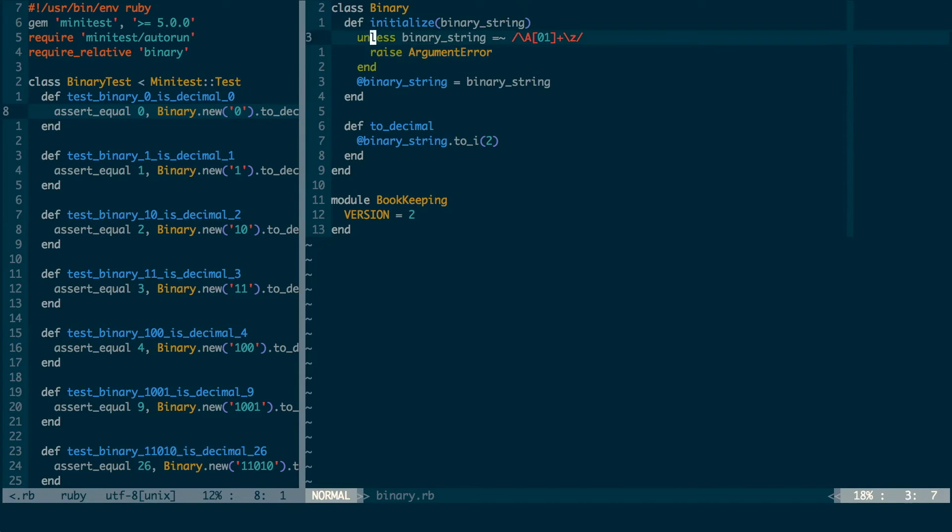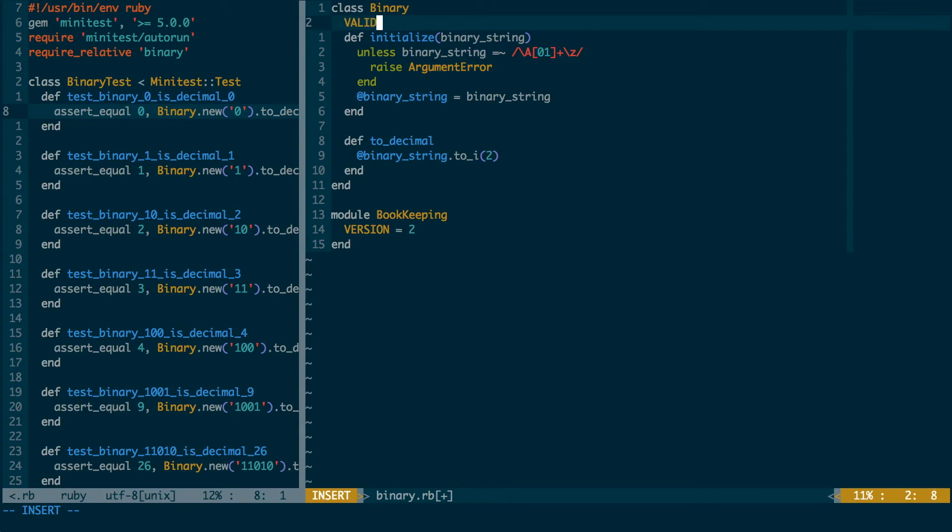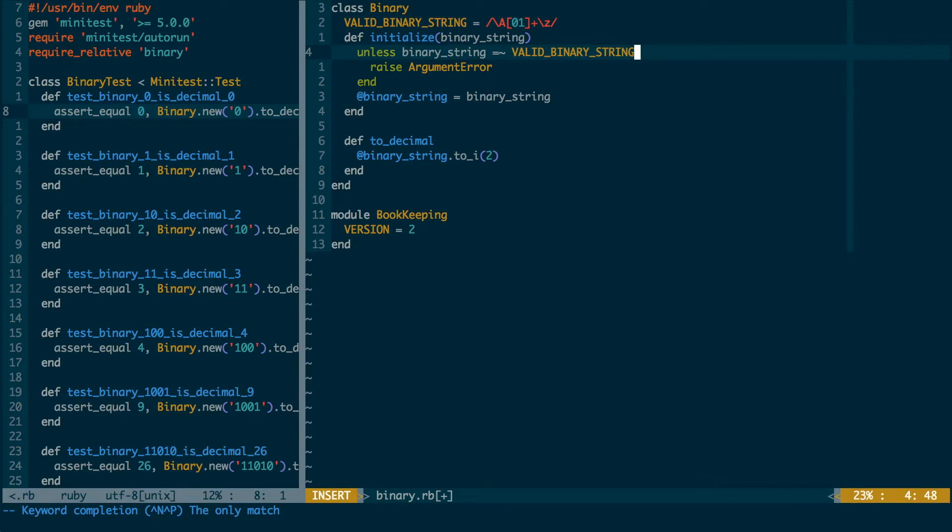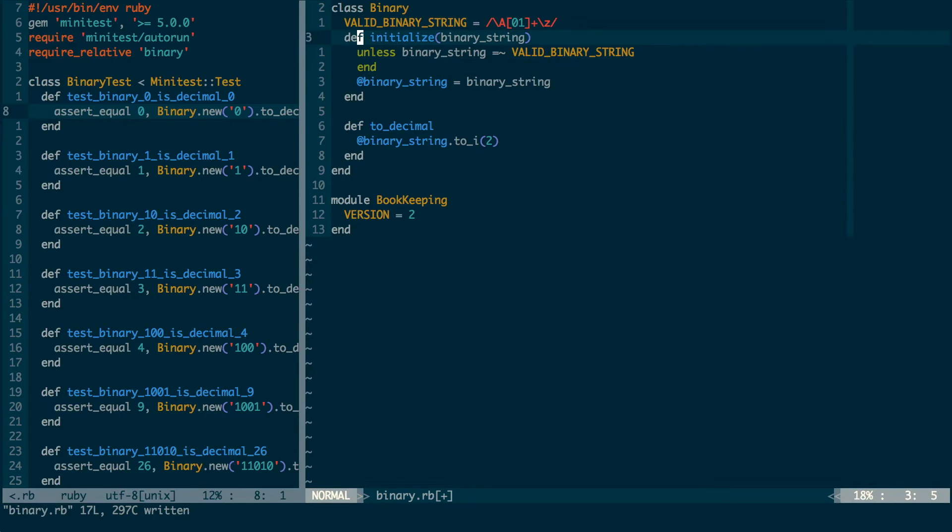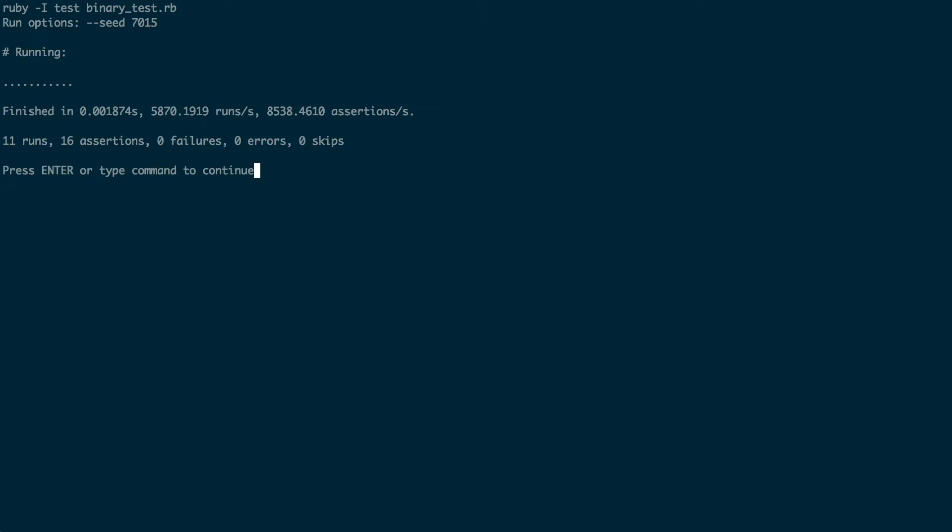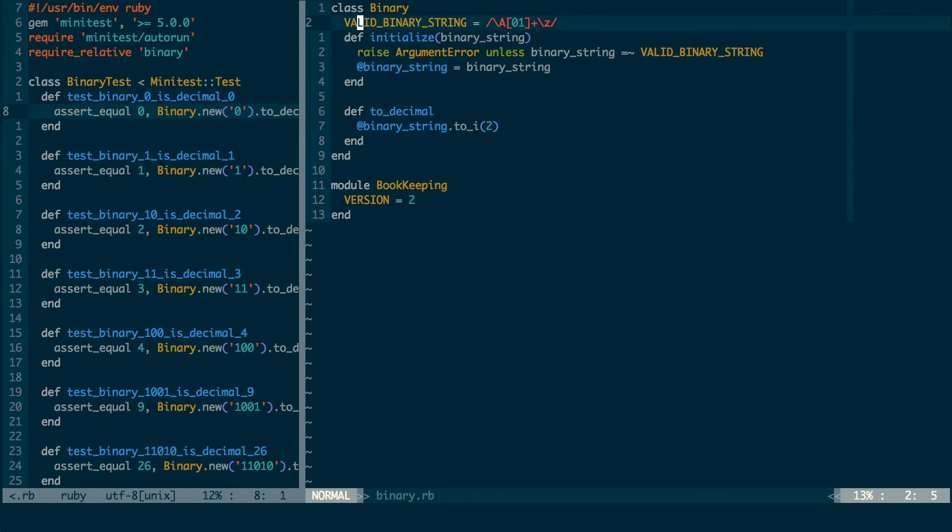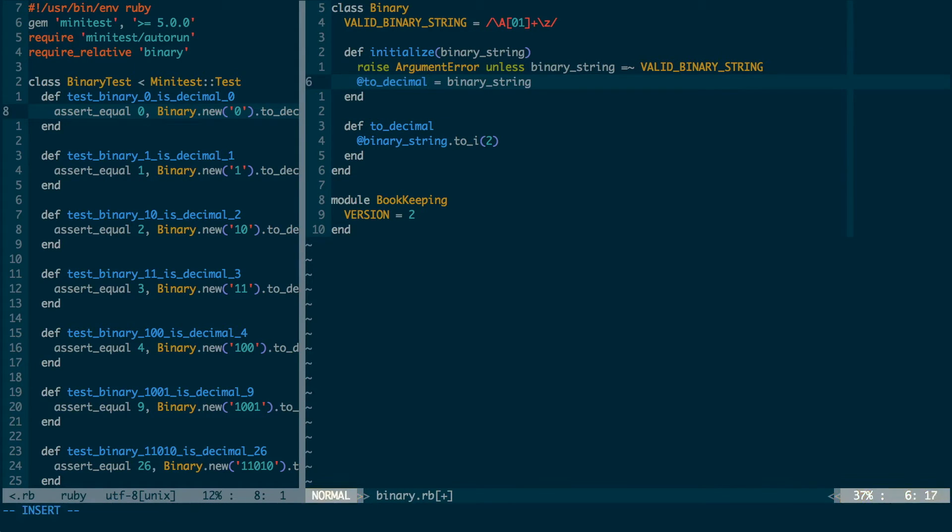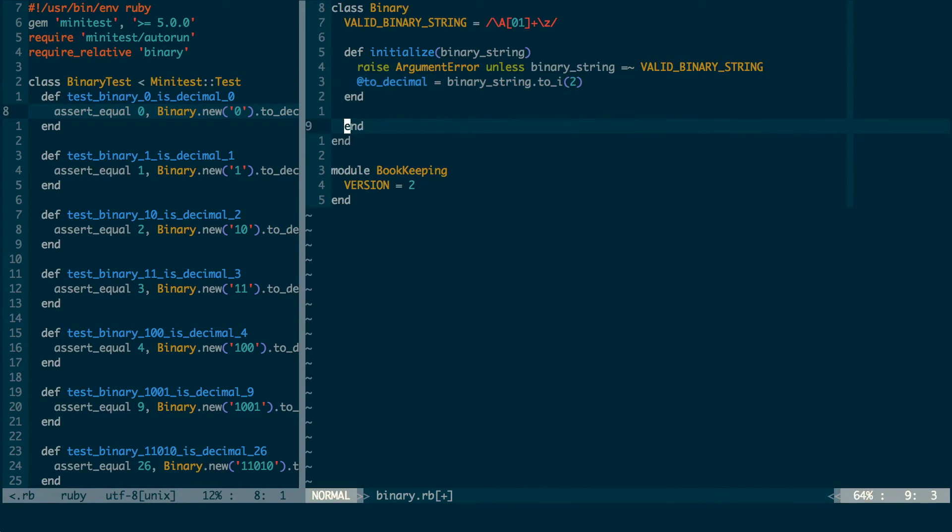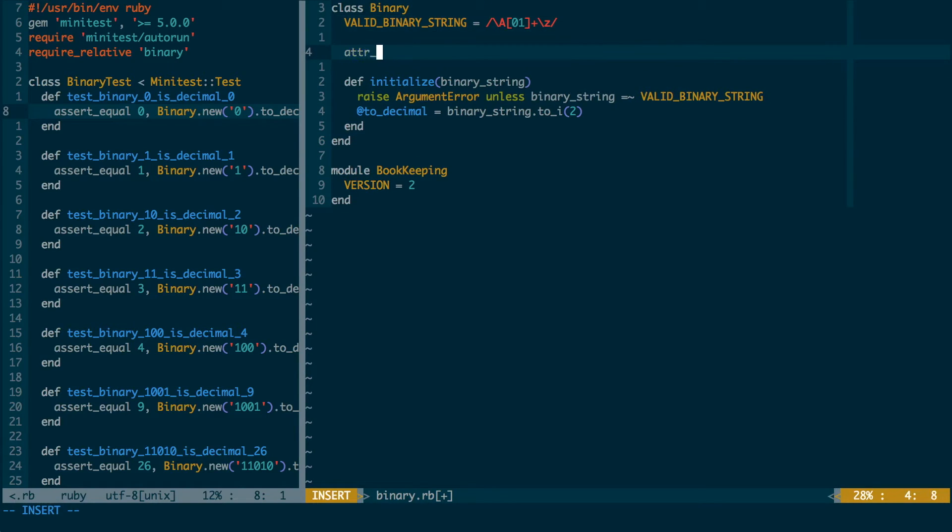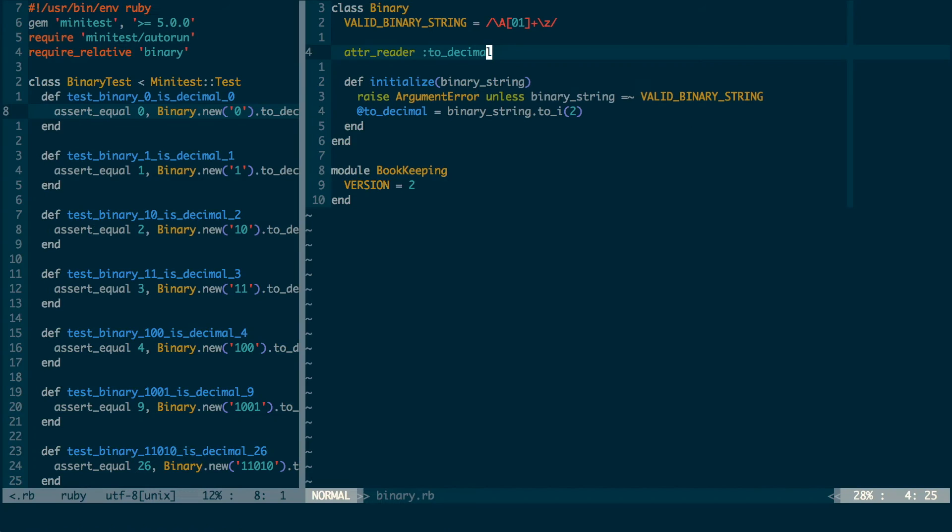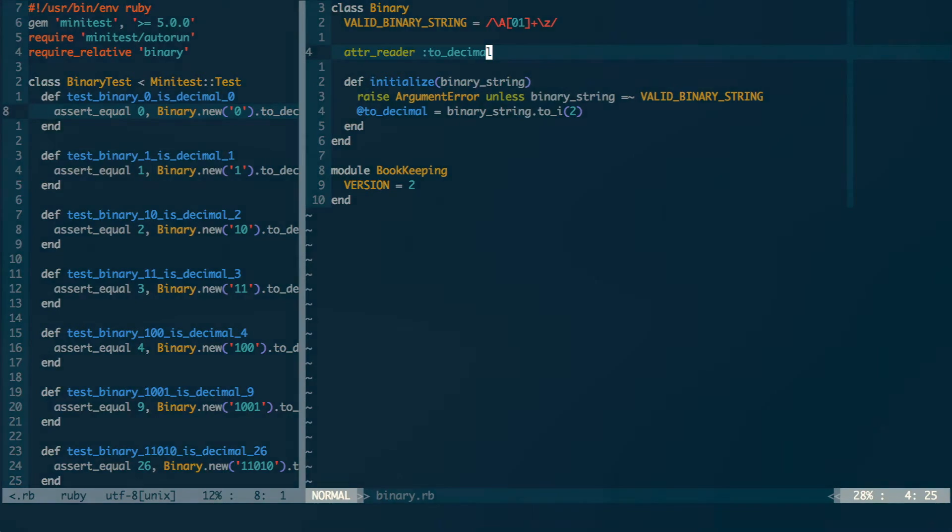With all the tests passing, I can do some refactoring. Every time I make a change, I run test last again to make sure that I haven't broken anything. When I'm happy with the refactoring and all the tests are still passing, I'm finished. That concludes one TDD red-green refactor cycle.